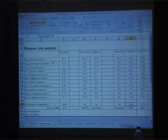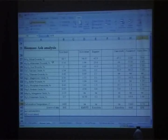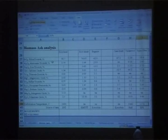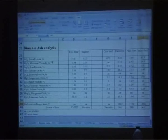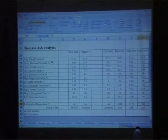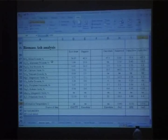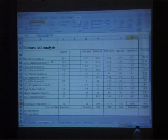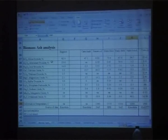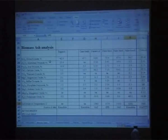Rubber wood ash is also very high in silica. Palm fiber seems to be okay. Palm shell: very high. Palm bunch: less, around 1080.